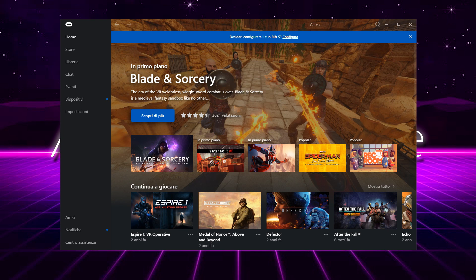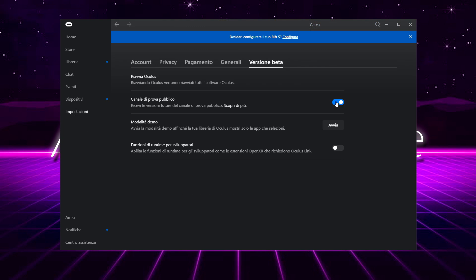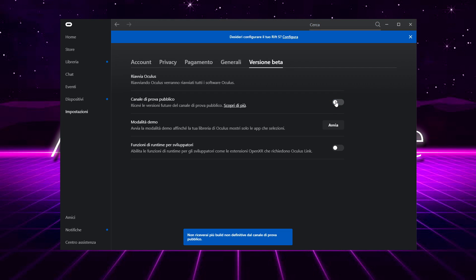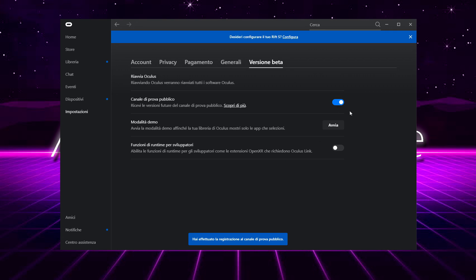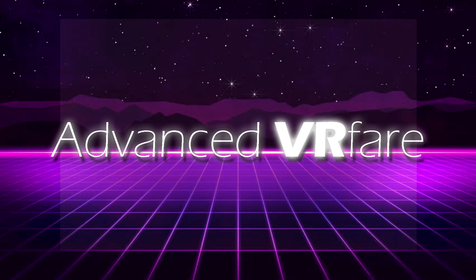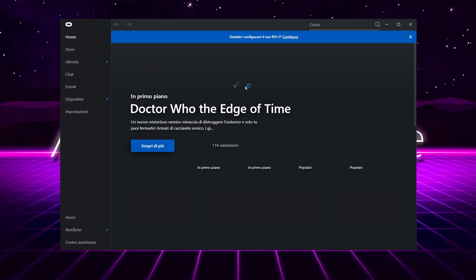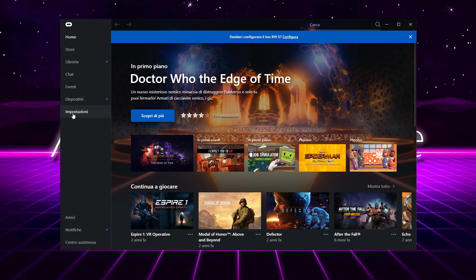So how do you do it? Open the client, go to Settings, then Beta, and deactivate the test channel. Close the client and restart it. Now go to Settings, Beta again, and reactivate the test channel. Close the client again and restart it once more. Now try to link your Quest 2 to your PC again via link cable or via Air Link, and the problem should be fixed.